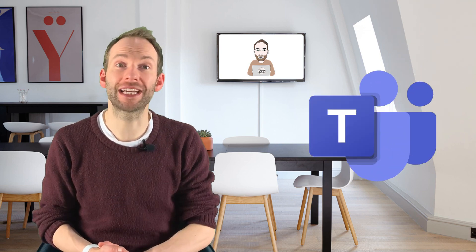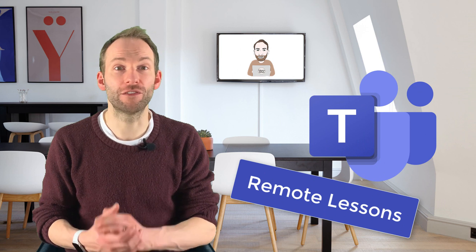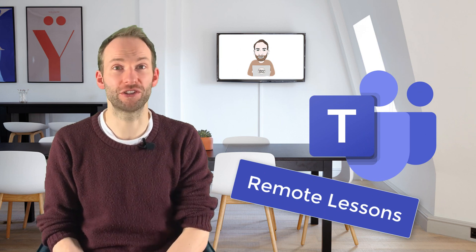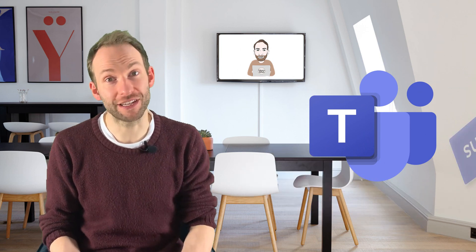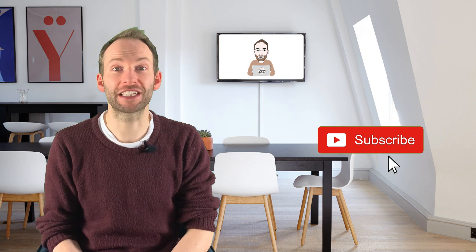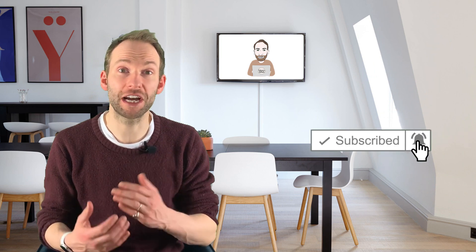So hopefully that's given you what you need to have a remote lesson on teams. Be sure to check out all my teams, quick tip videos on my channel for more help and support with Microsoft teams. For now though, I hope that was useful. And thanks for watching. Don't forget to subscribe and click the bell icon. See you next time.